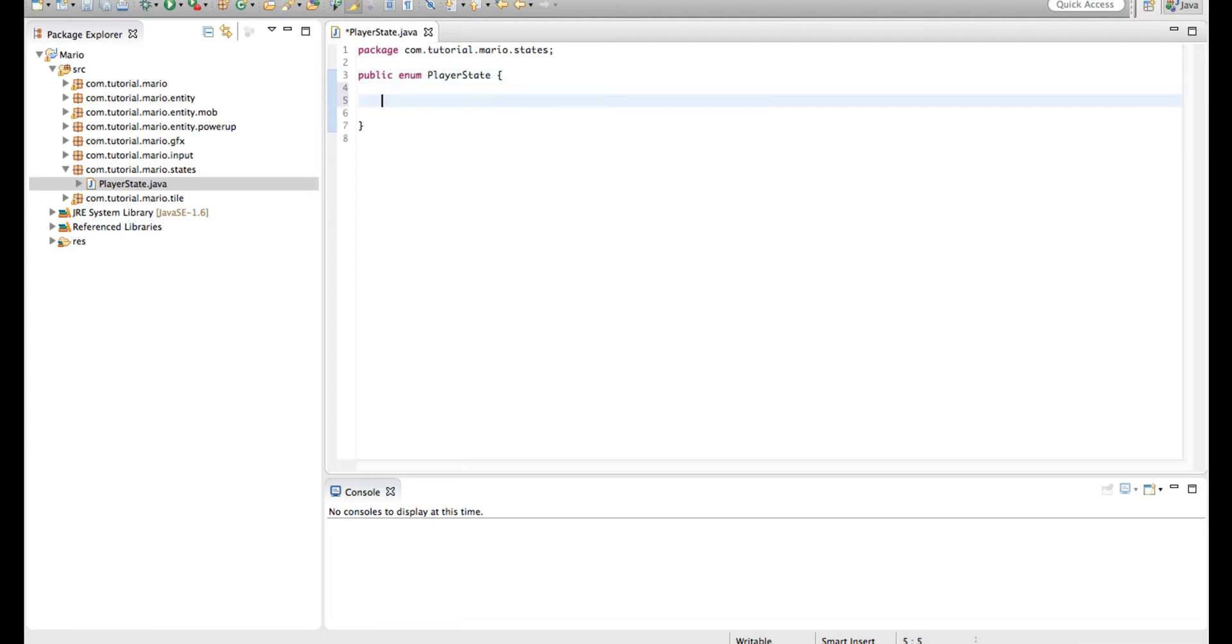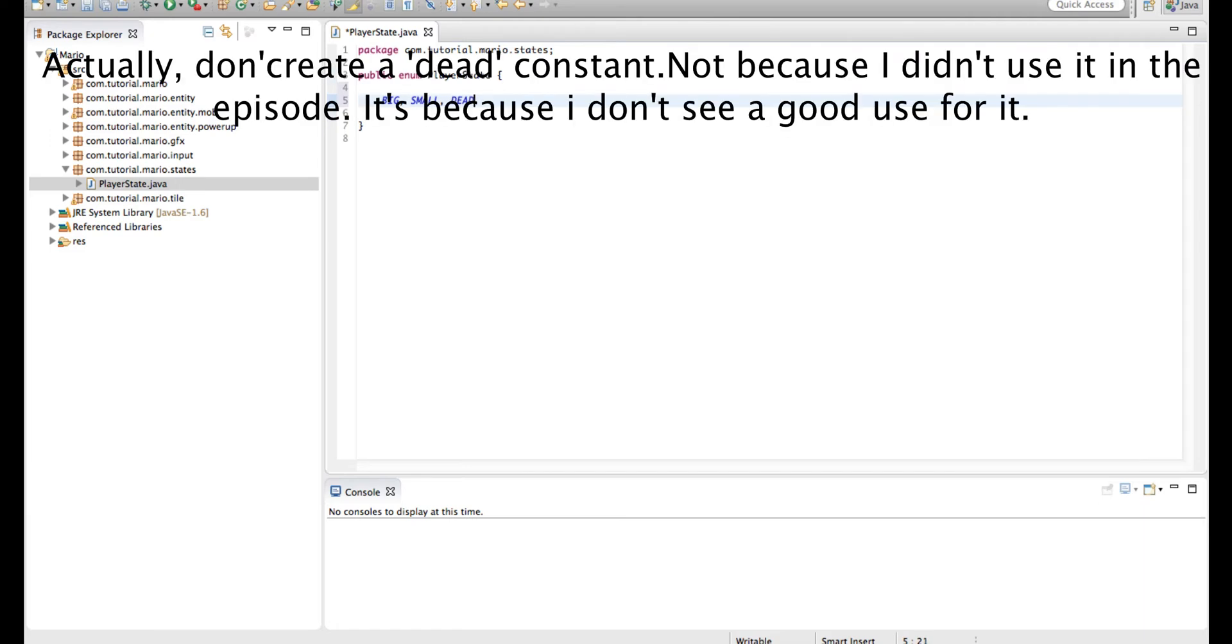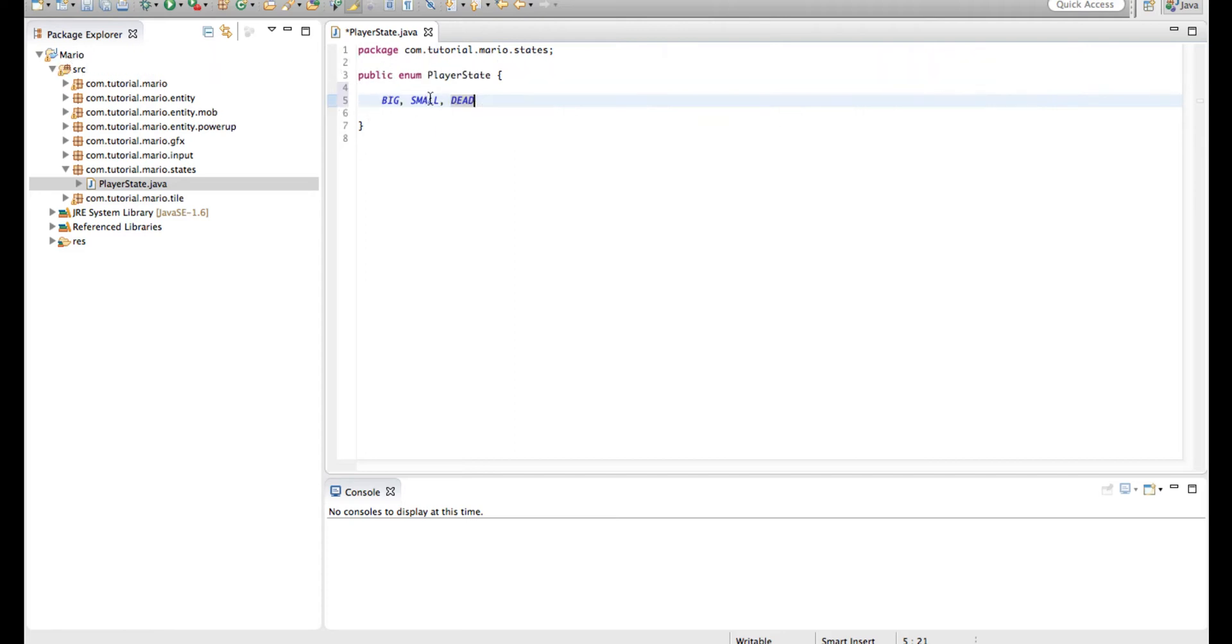And in here, we're going to put big, small and dead. Alright, so that's pretty much it. That's all we have to type in here, nothing else.